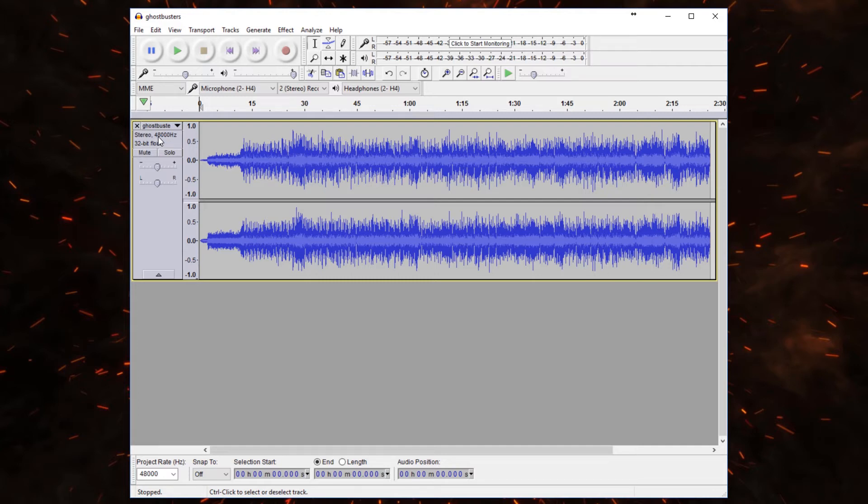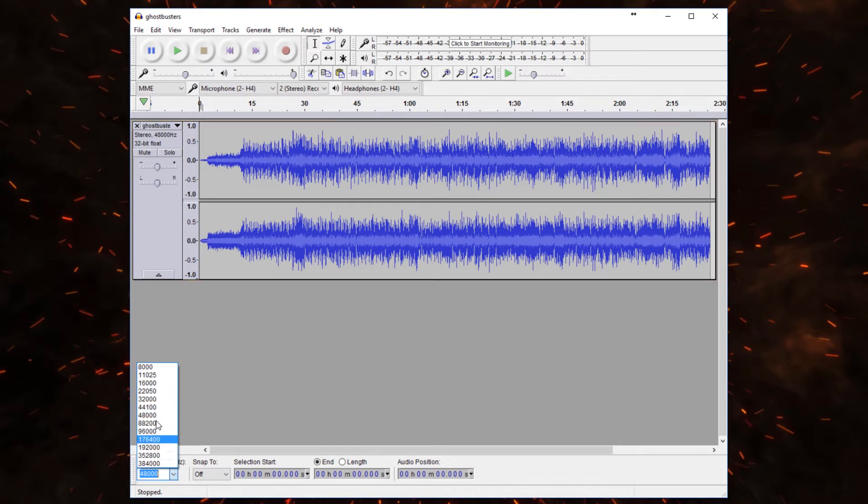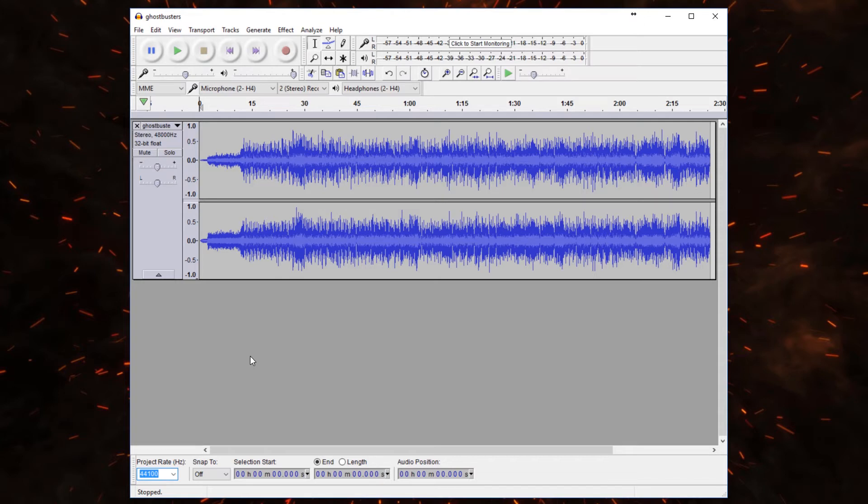If it is not, if it's like mine and it says 48,000 or 32,000, head down to the project rate in the lower left hand corner. Click on that and set it to 44,100. That way when we re-export this MP3 file, it'll convert that over to the proper rate and the audio box will read it properly.